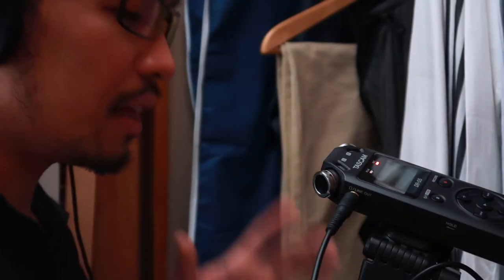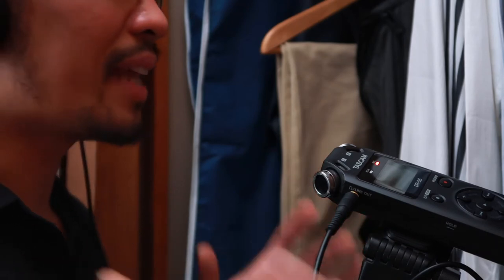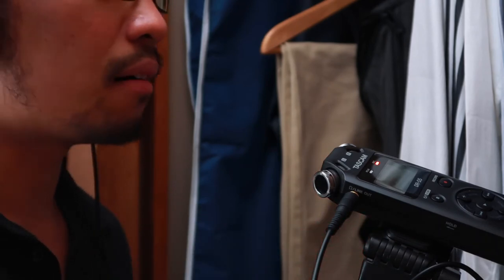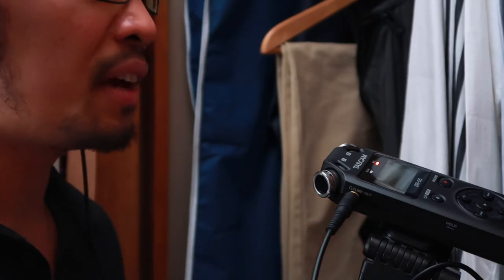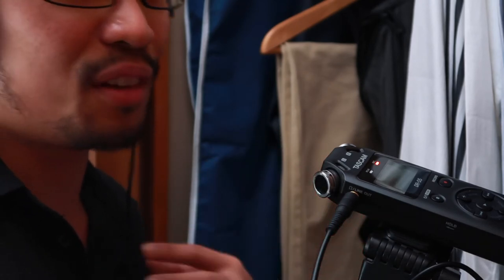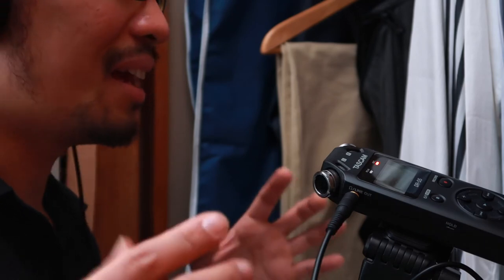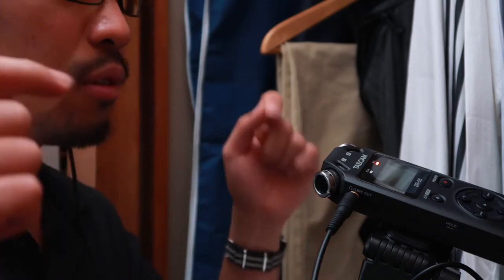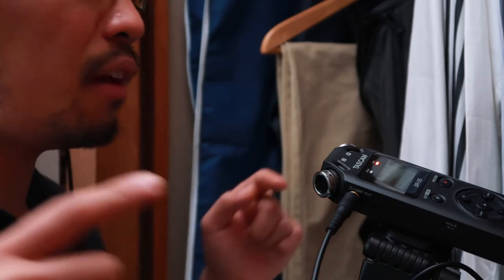There you have it, that is the Tascam DR-05. Amazon links, my affiliate link in Amazon, can be found in the description below.